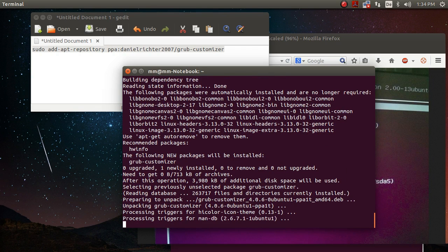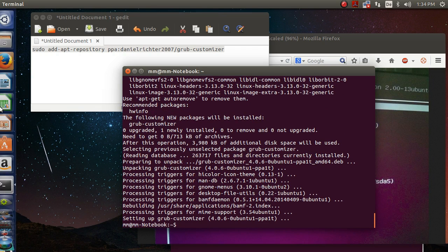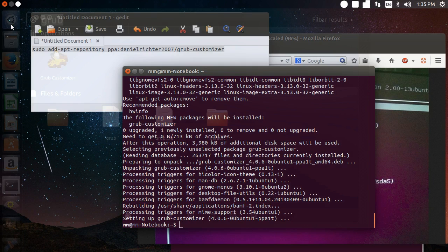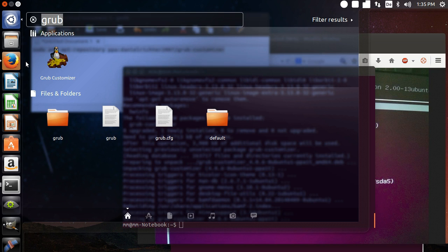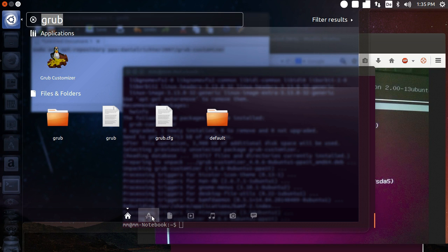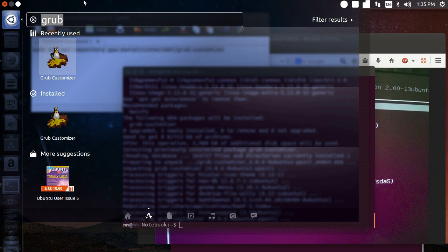This will take just a few seconds and now it's done and I can open up this thing when I click on the search button here on top left of the Unity desktop. Click on applications and when you type in grub, you see I already did that, you will find the grub customizer.